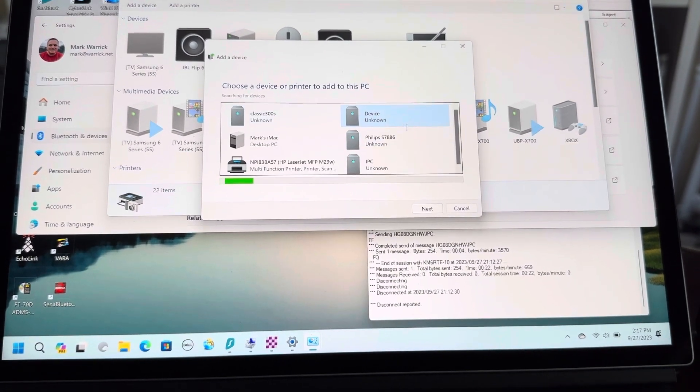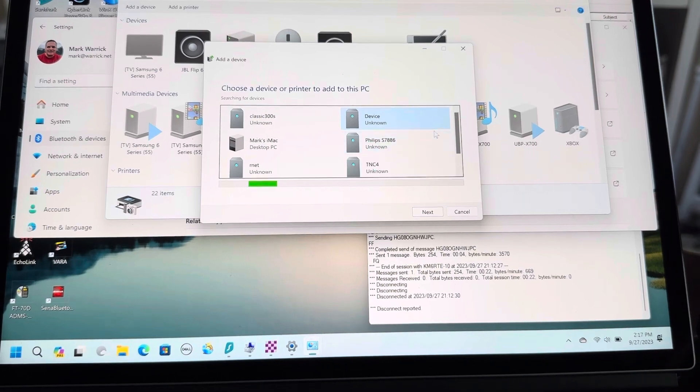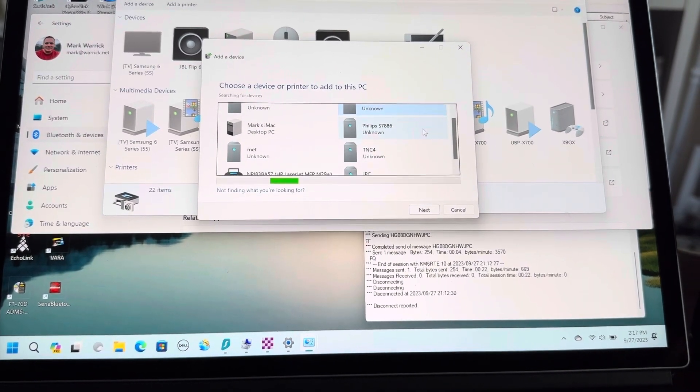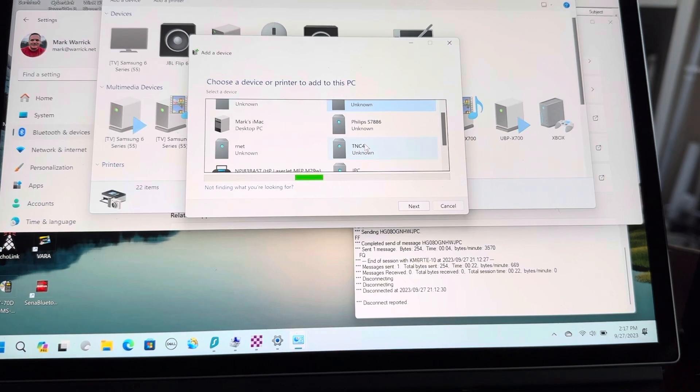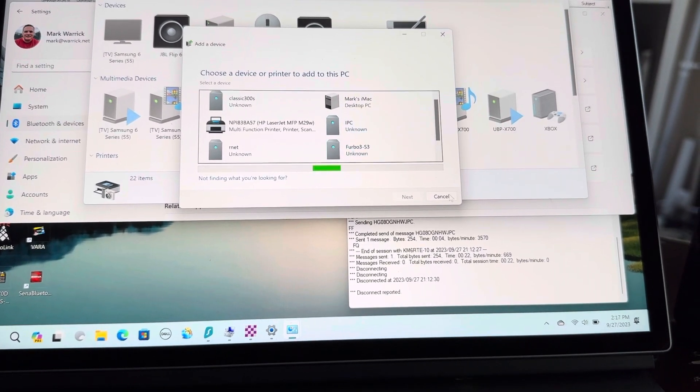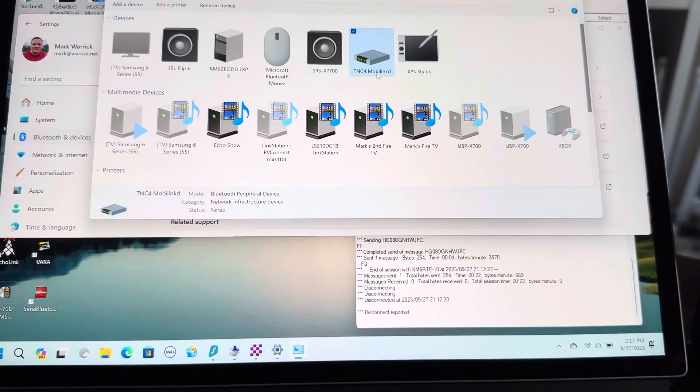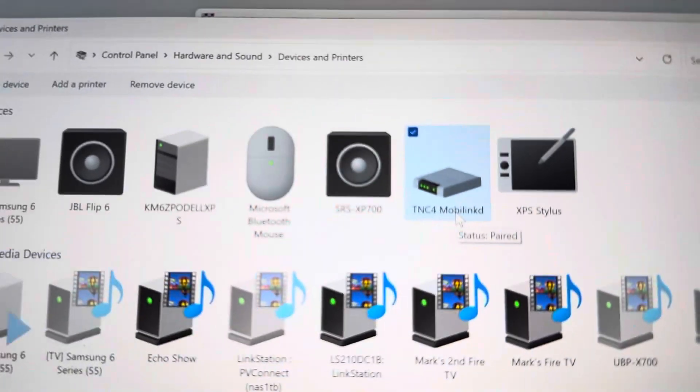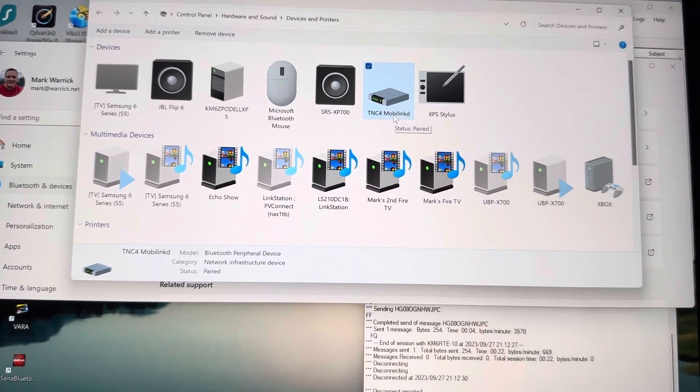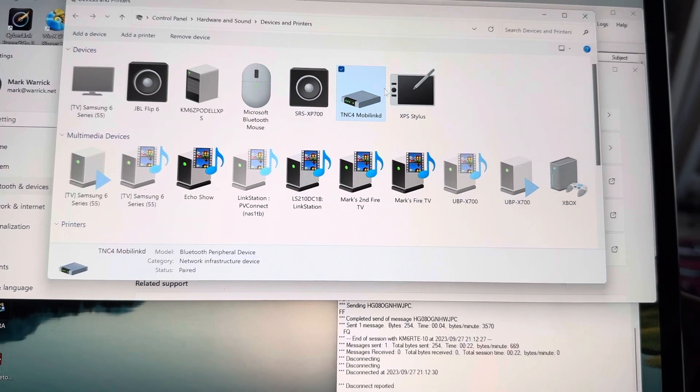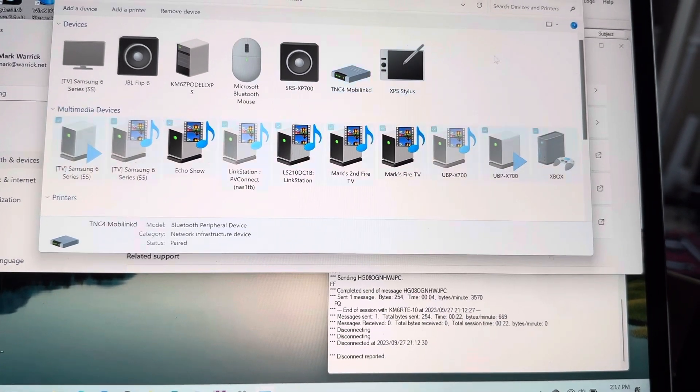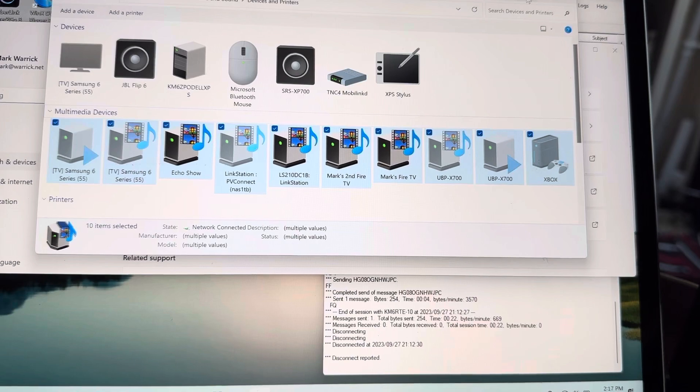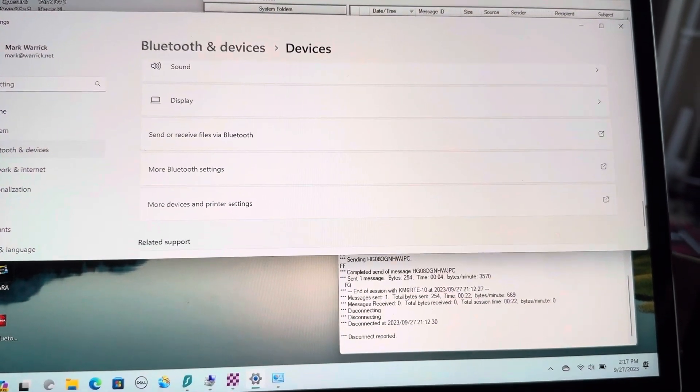...a bunch of eligible devices, and one of them is going to be the TNC. It's not going to look like this one; it's going to look like this one. When it installs, it'll say 'Installing network infrastructure device.' Okay, that's the first step. Now once that's connected, you're ready to move on.